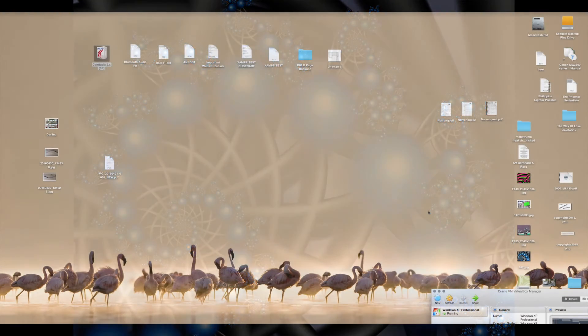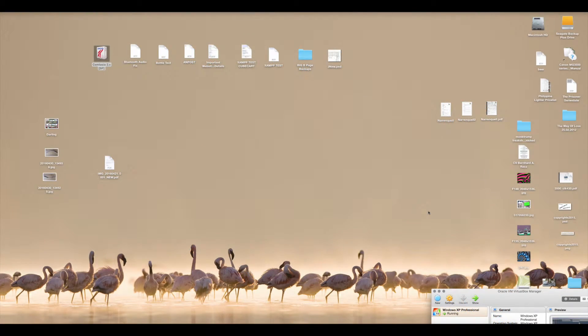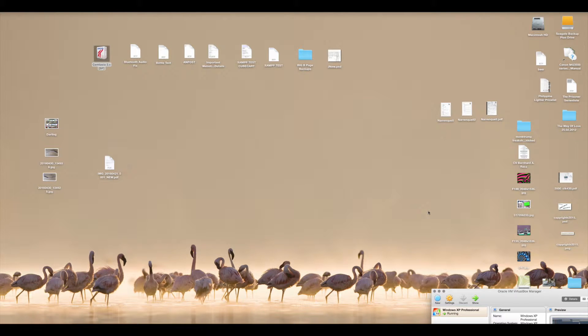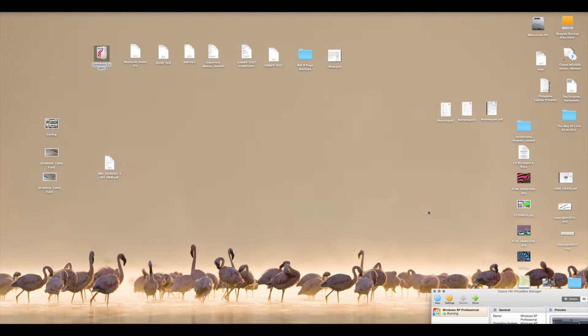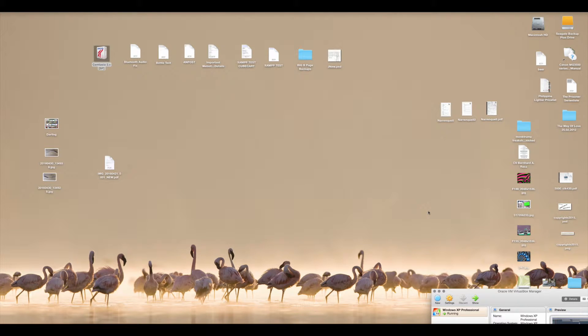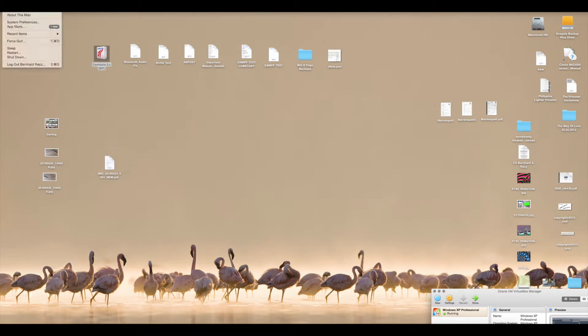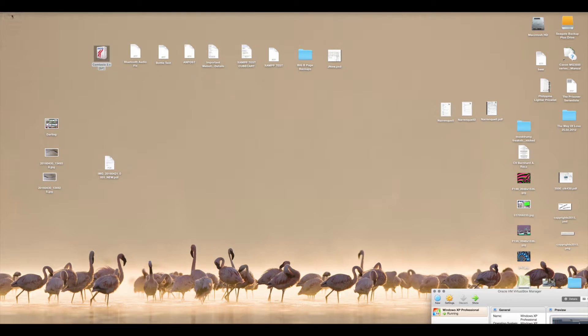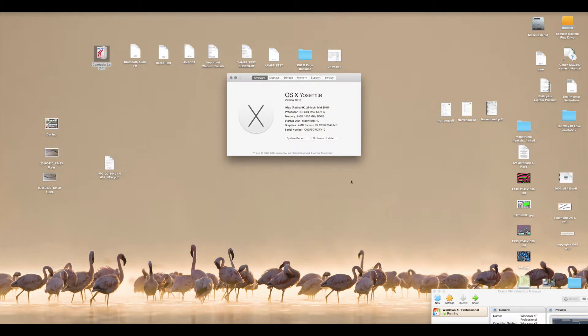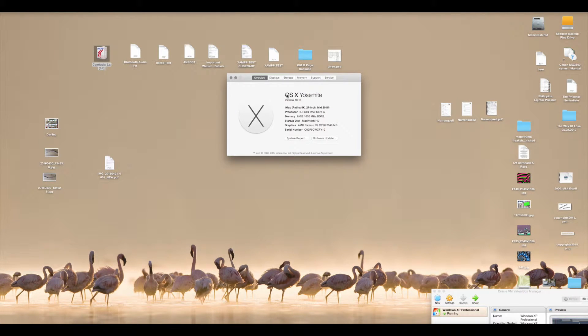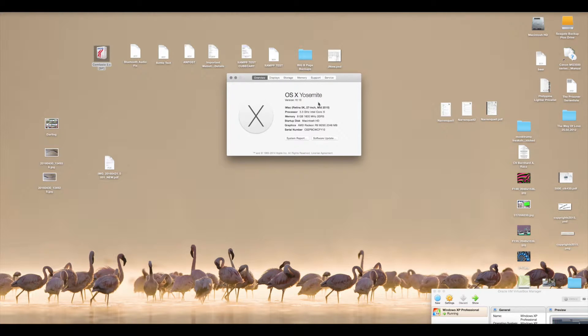Hello friends, today I want to show you how to open an Emagic Logic 5.5.1 or 5.5 file or song, the last version for Windows. I am using at the moment this Mac here and you can see I have installed OS X Yosemite version 10.10.